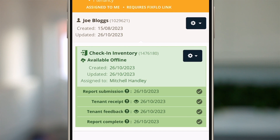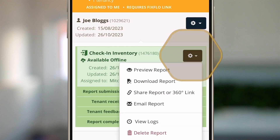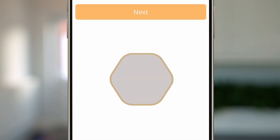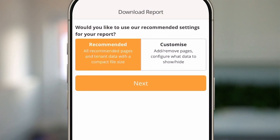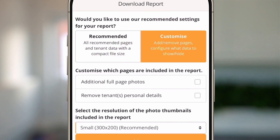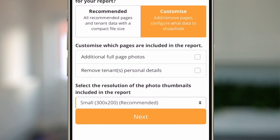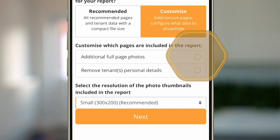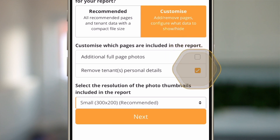If you wish to share the report via PDF, click on the cog and click 'Download Report'. You can download a PDF copy as a recommended version, or you can customize it to show additional full-page photos taken in the report. You can also remove the tenant's details and any personal details in case you need to share it with an external party.